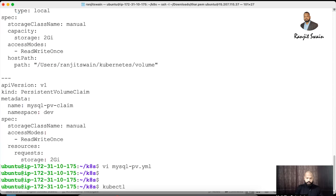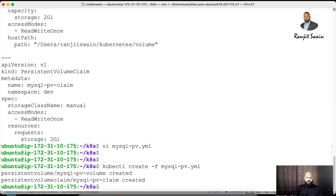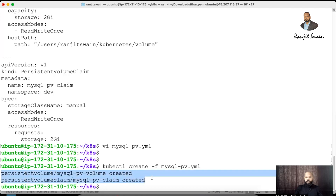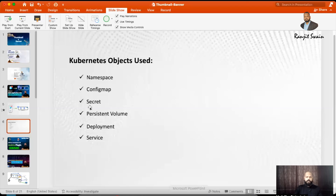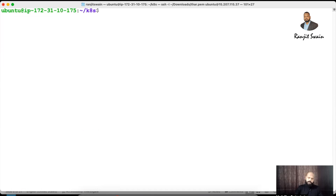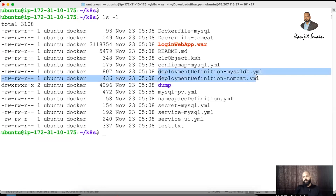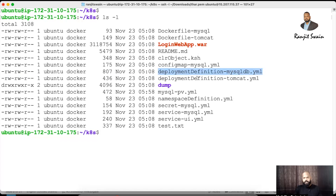Both volumes are now created. Let's move on to the remaining objects — deployment and services. The deployment is what you need to understand in order to deploy your applications. I have two deployment manifest files: one for MySQL and one for the UI using Tomcat.